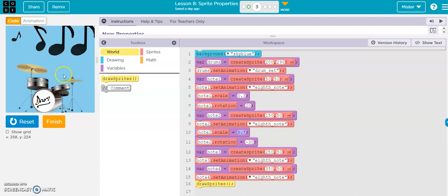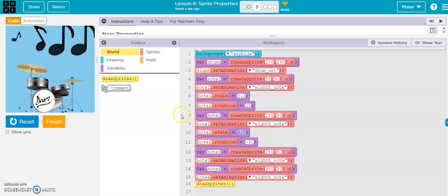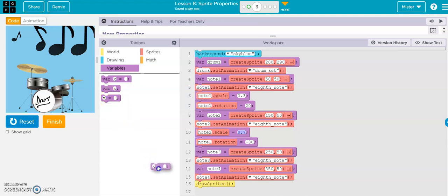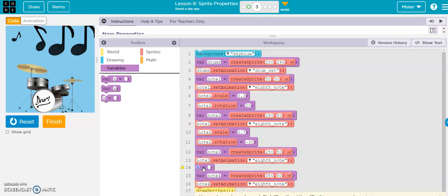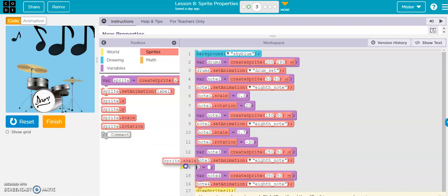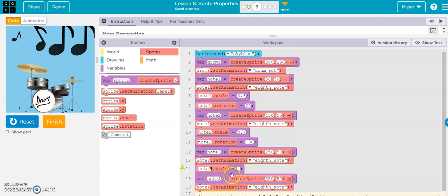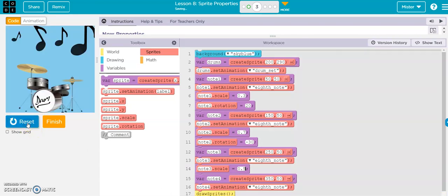So the 20 positive makes it go to the right, the negative makes it rotate to the left. Let's go ahead and do the same thing for note three and four. So we'll get a variable and we'll drop it in on note three, and then we'll get our scale, and then we'll call it note three scale equals, let's go 0.5. Reset and run, so there it is, a little bit smaller.